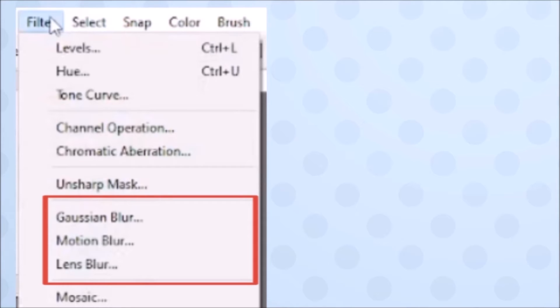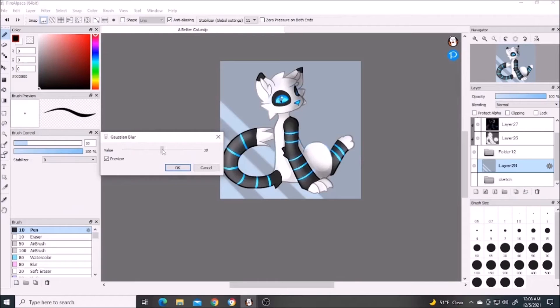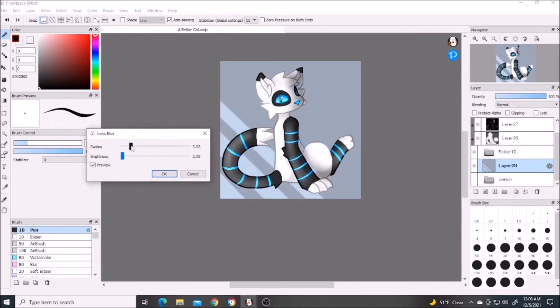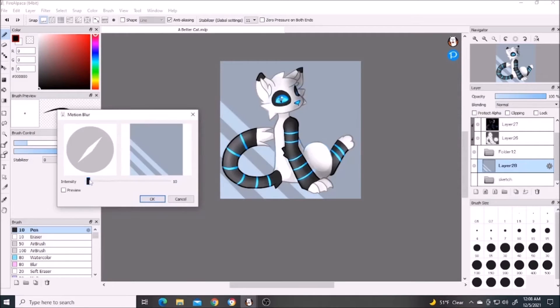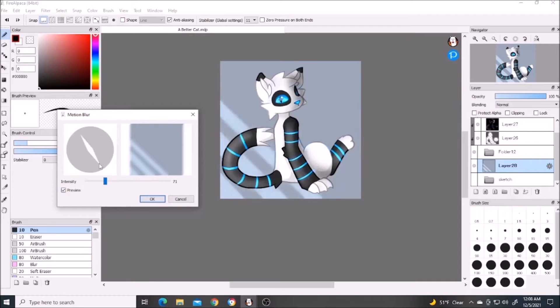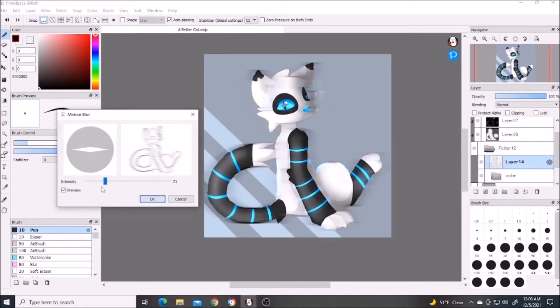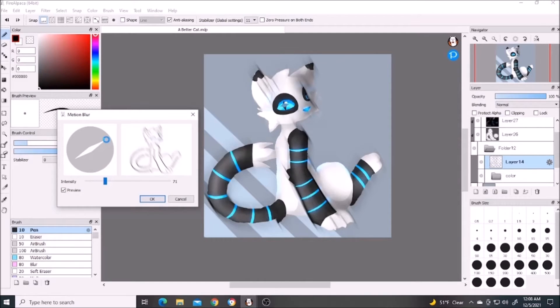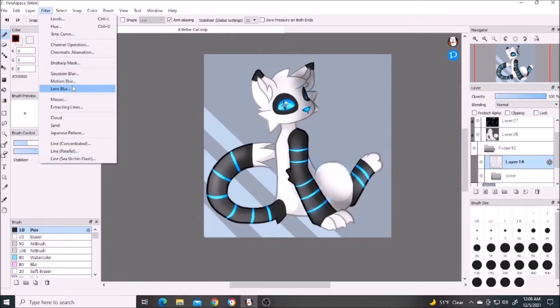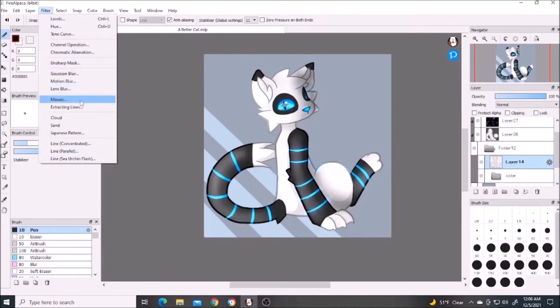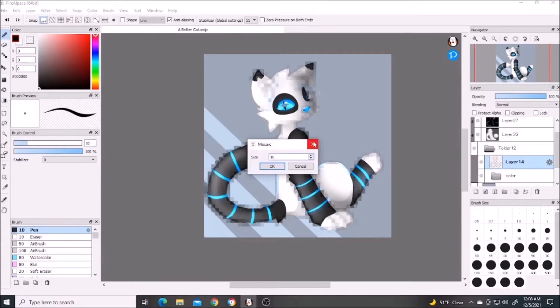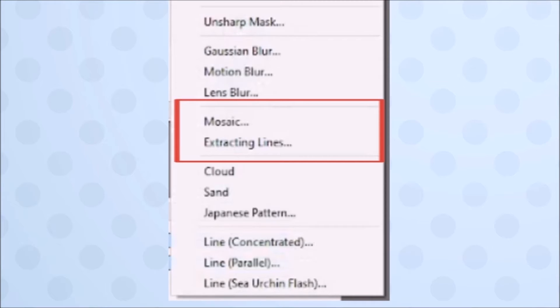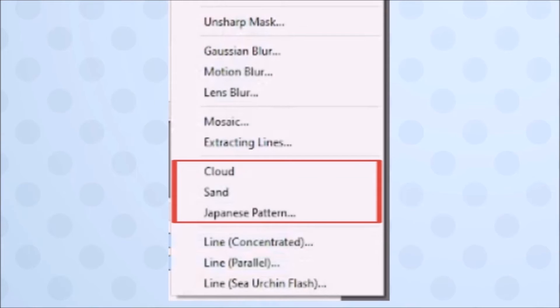The next three I've never used, but these three are for creating extreme blurs on whatever layer you're on. Gaussian blur and lens blur are kind of similar, but I believe Gaussian blur works more like the gradient tool where it has a radius and can create a foreground and background. Motion blur gives you this cool compass looking thing that you can change to create motion in a direction. Mosaic makes your layers pixelated. I haven't figured out extracting lines, but it does this thing.